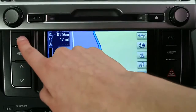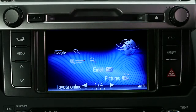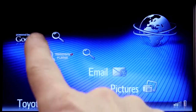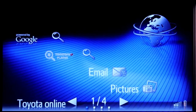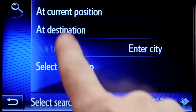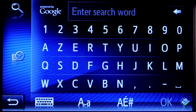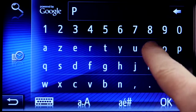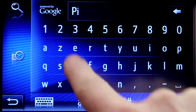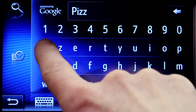Once your phone is paired and you are online, go to the Toyota online menu screen. To begin an online search, select your preferred service provider. Now press at destination and enter your desired place of interest. We're looking for a pizza restaurant.